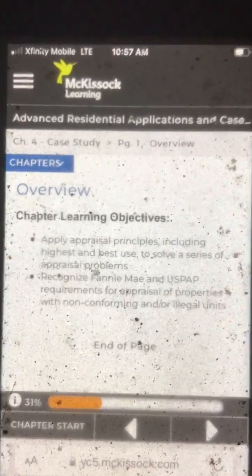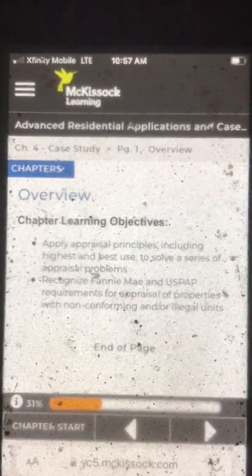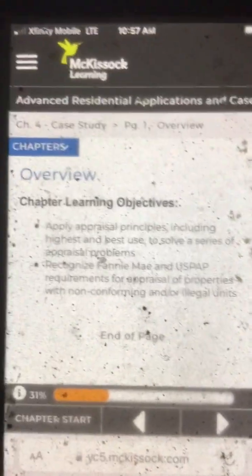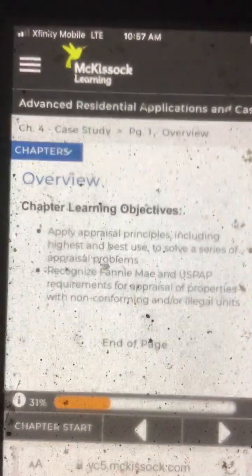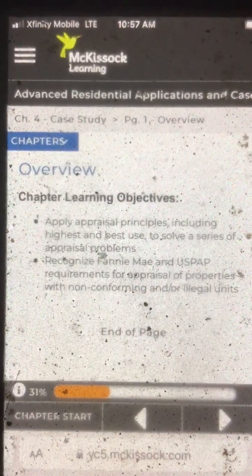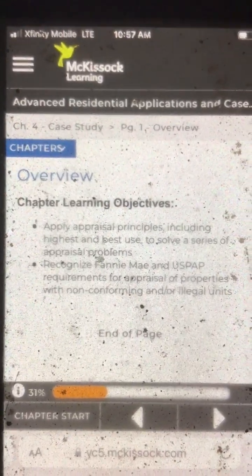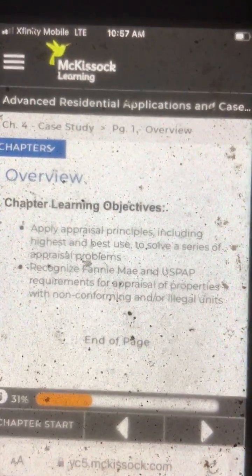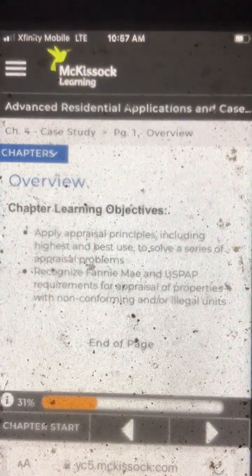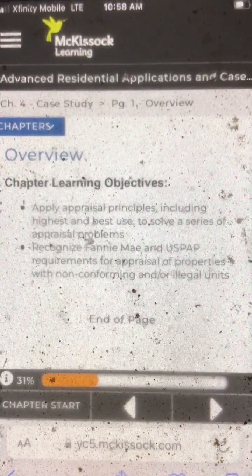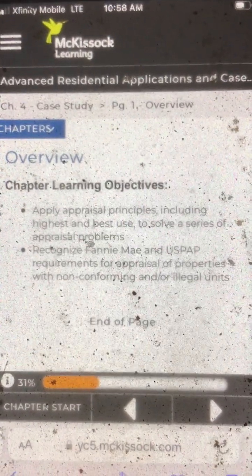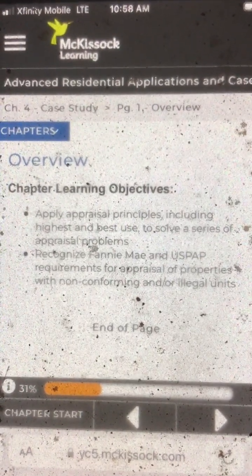Advanced Residential Applications and Case Studies. Chapter 4, Case Study, Page 1, Overview. Chapter Learning Objectives.